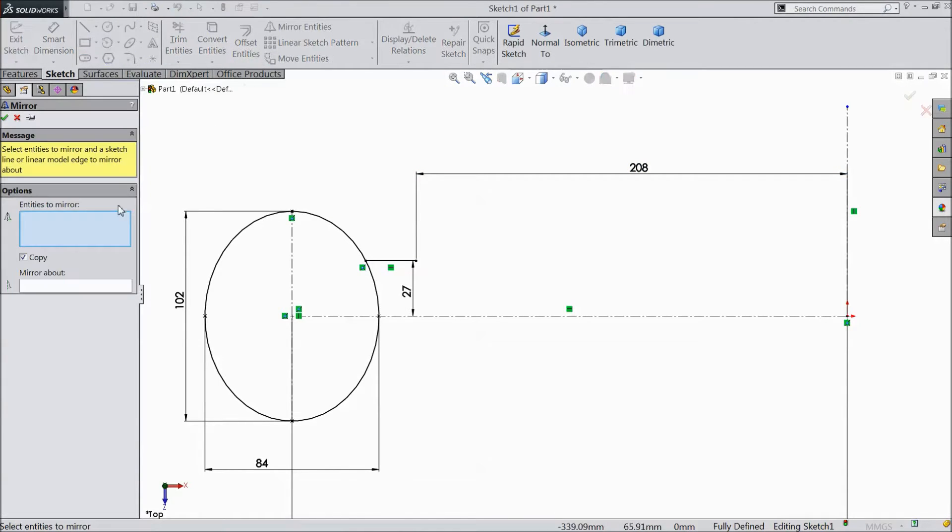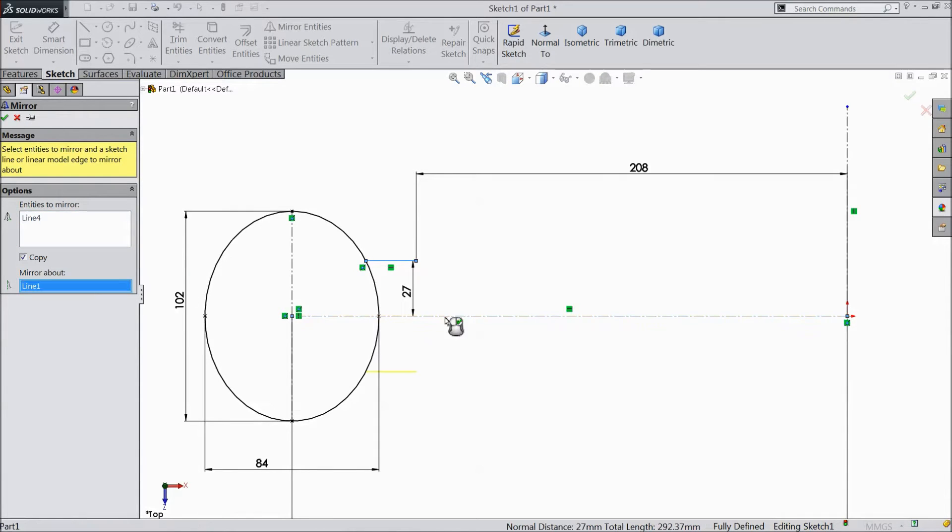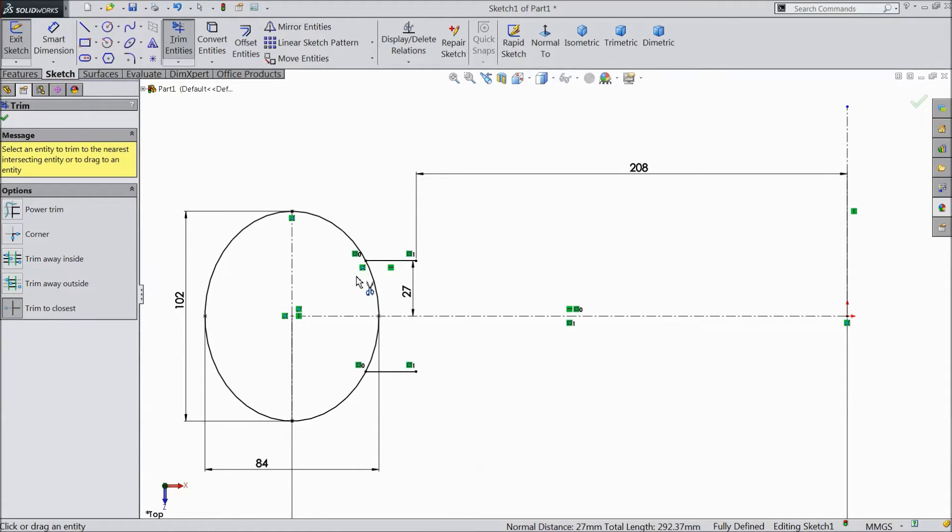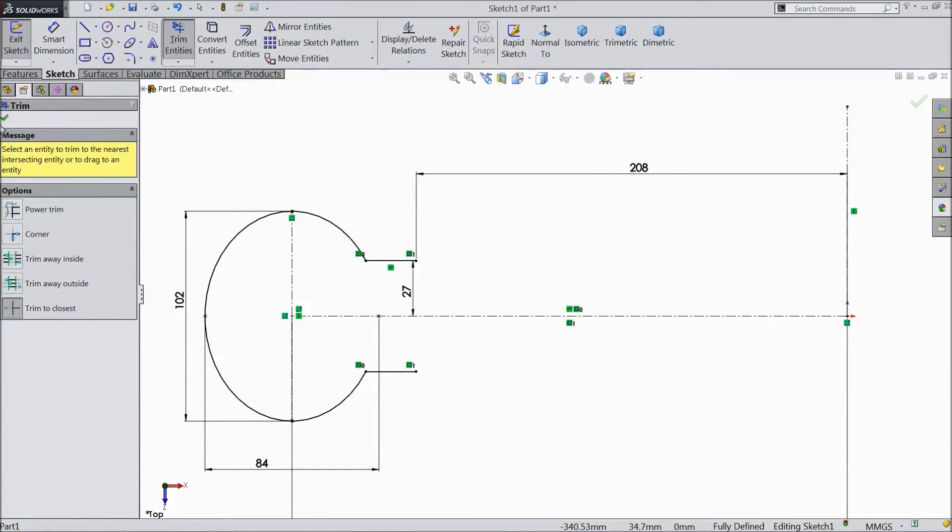Choose mirror. Select the line, mirror about, click ok. Choose trim and trim this.